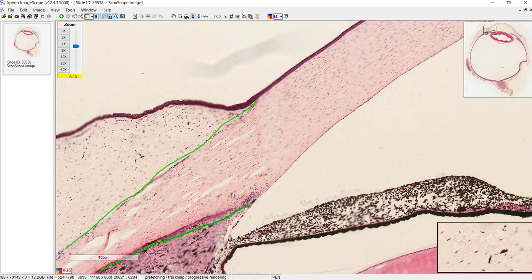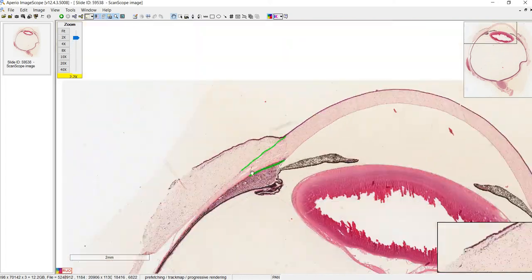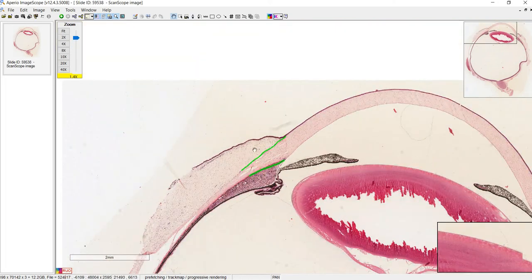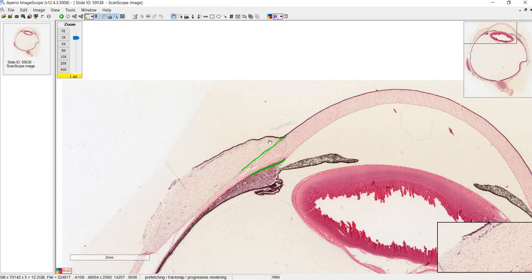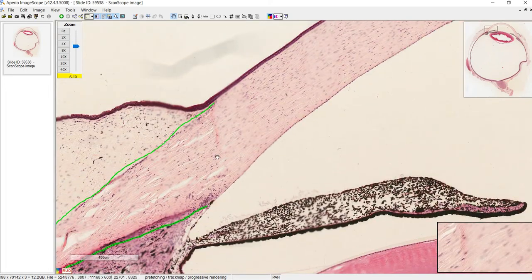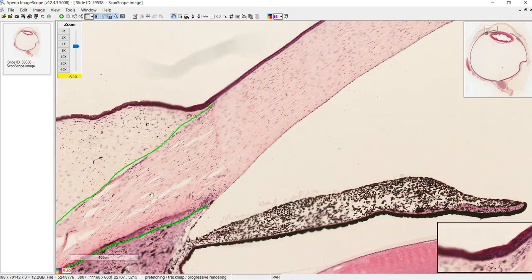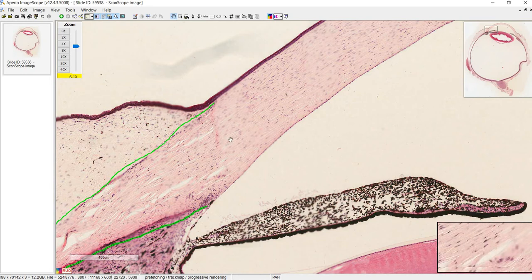The conjunctiva is the structure that gets swollen when you have conjunctivitis. If you've looked in the mirror with conjunctivitis, you'll notice the swelling doesn't cover the center of the eye — that's because it's only on this outer side. The junction between the cornea and sclera is also called the limbus.